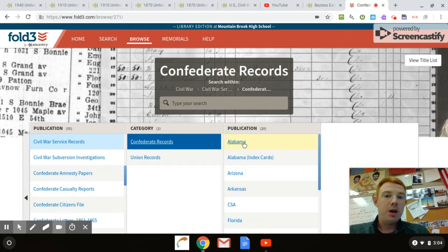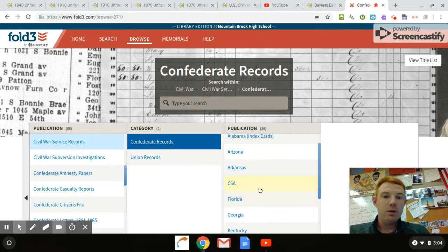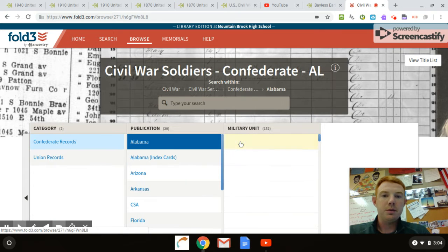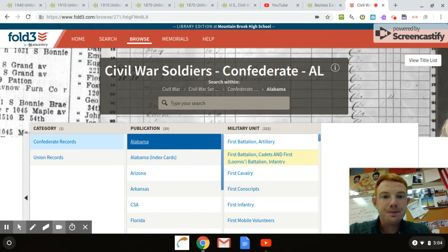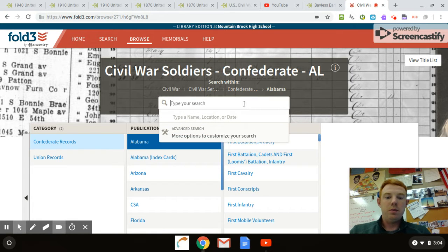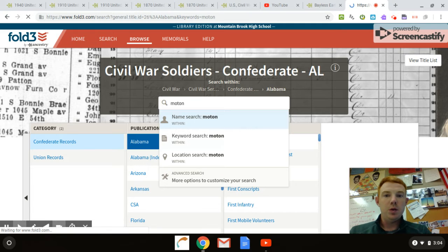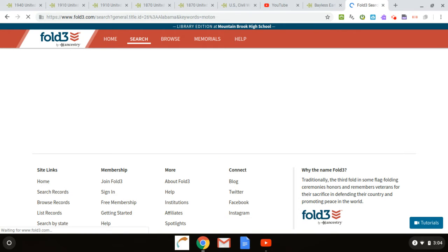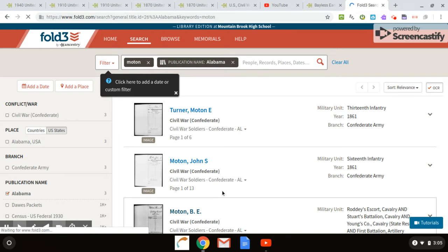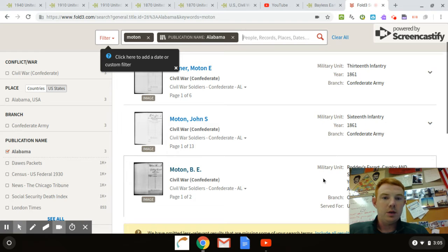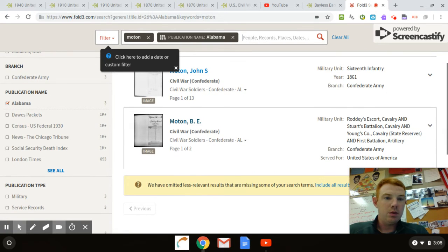If I'm looking for somebody in Alabama, I click on Alabama. Let's click on Alabama Military Unit. Now, this is where it gets a little tricky — you've got to have an idea of what military units they were in. If you don't know, it's going to be really hard to find. Just for the first example, I'll show you if I don't know. There was a guy named Bayless Earlston Morton — sometimes his name was spelled M-O-T-O-N. If I just search his name, it should pop up. B.E. Moton — there it is: Roddy's Escort Cavalry and Stewart's Battalion Cavalry, all kinds of things.